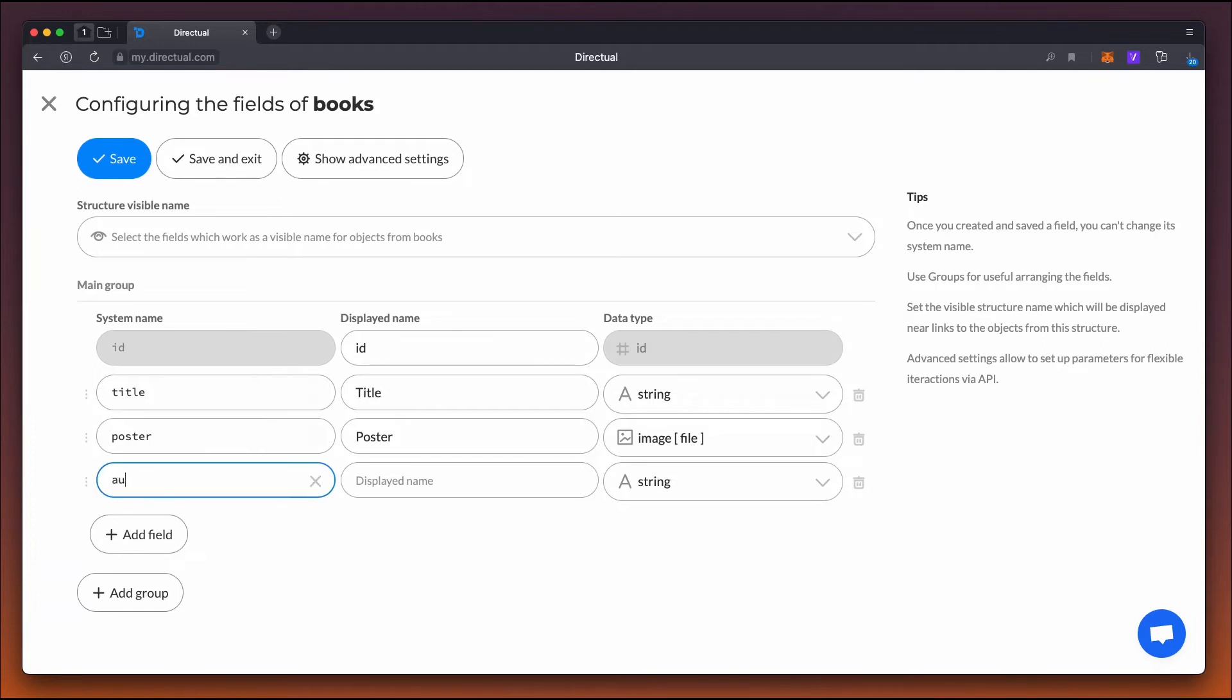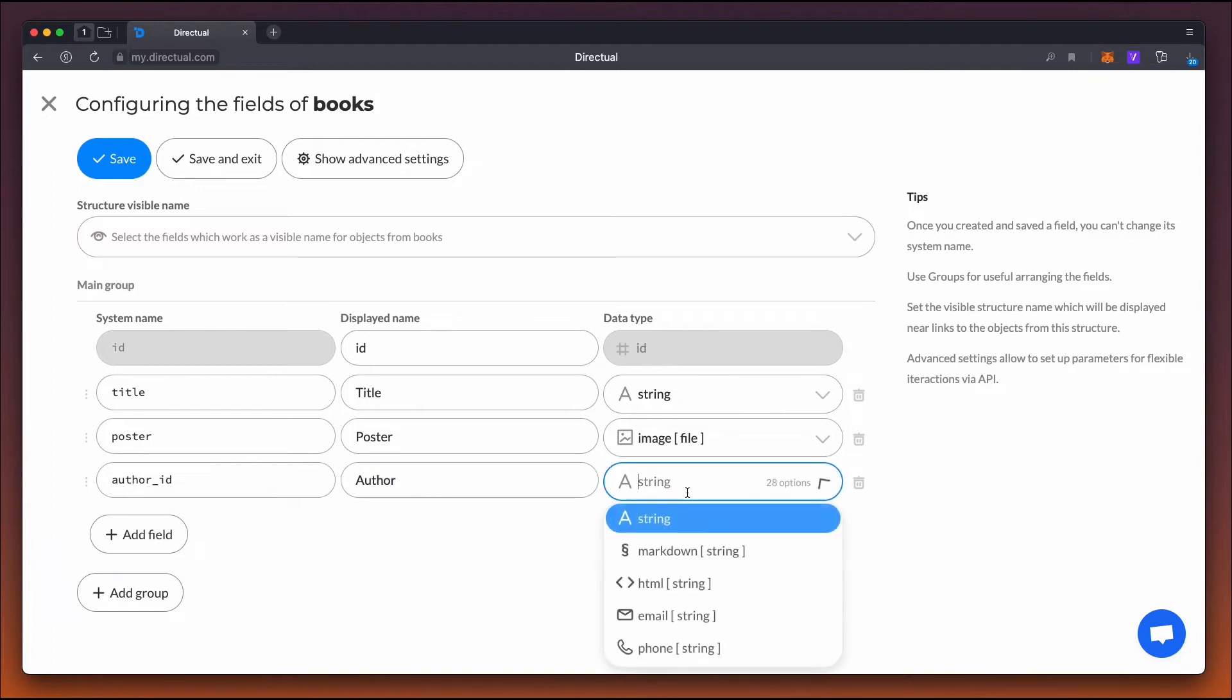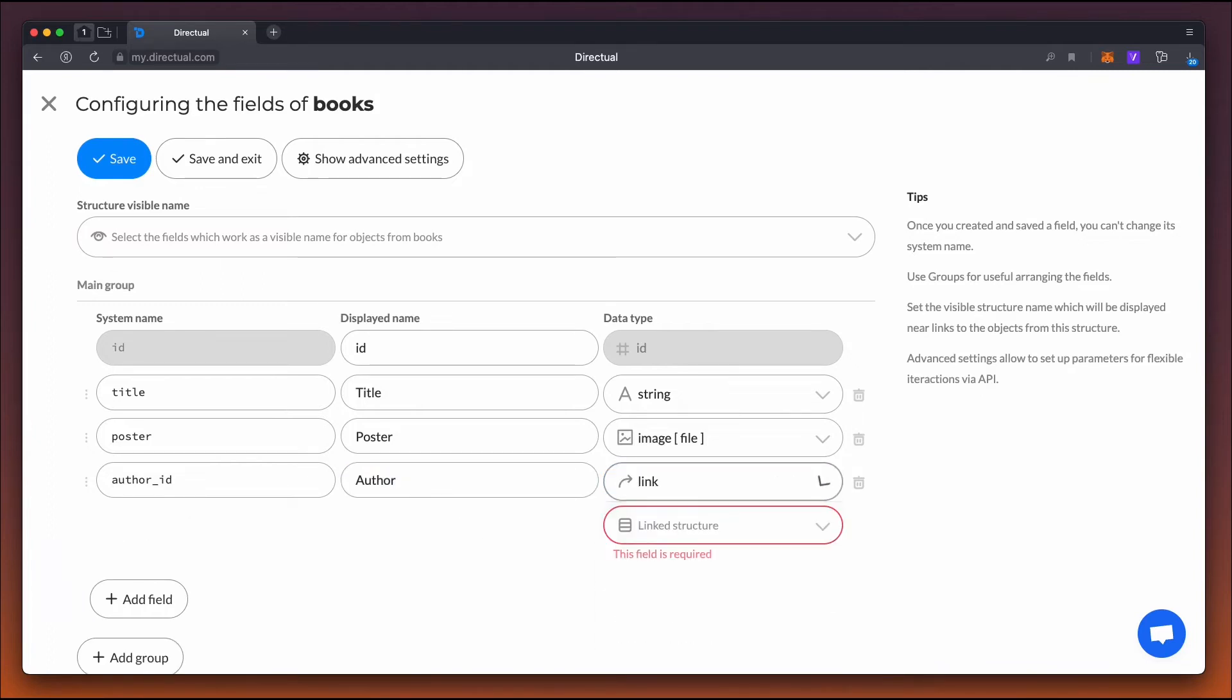Next comes a link to the author. In this case, it's a one-to-one link. So we use a link type field and choose the author's structure.